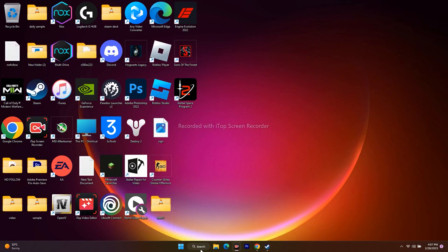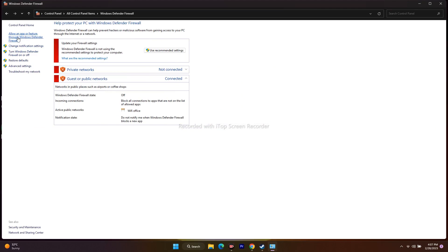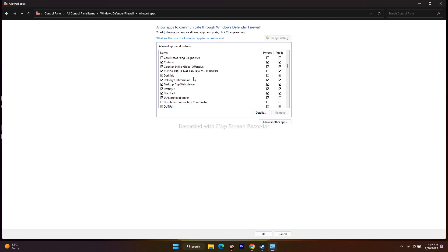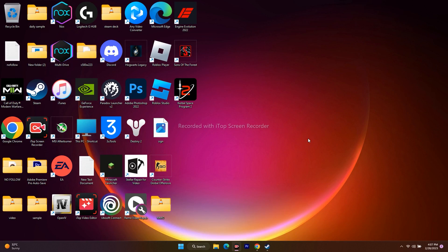Next, allow the game through Windows Security. Go to Control Panel > Windows Defender Firewall > Allow an app or feature through Windows Defender Firewall. Check whether Destiny is already added. Make sure both Private and Public are checked — if either is unchecked the issue can become more severe. Once done, close everything and try to play the game.